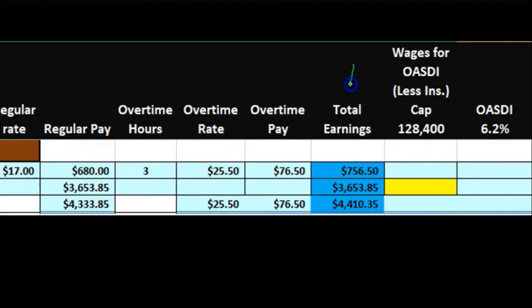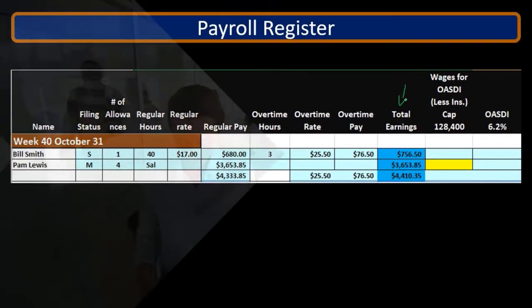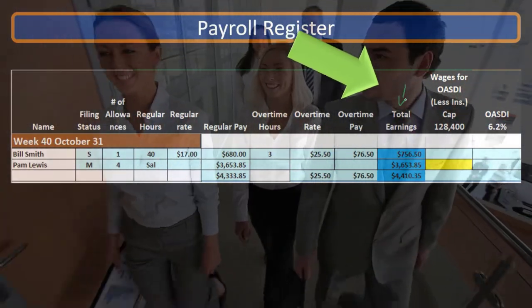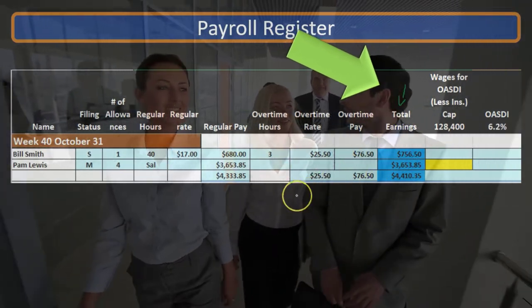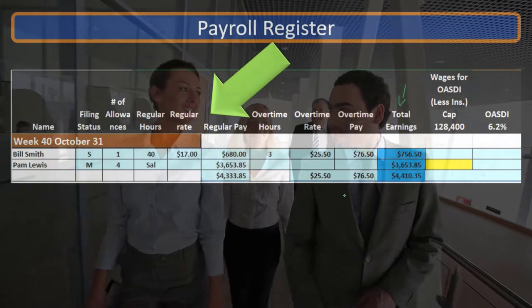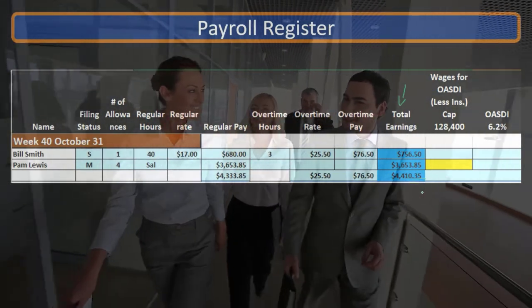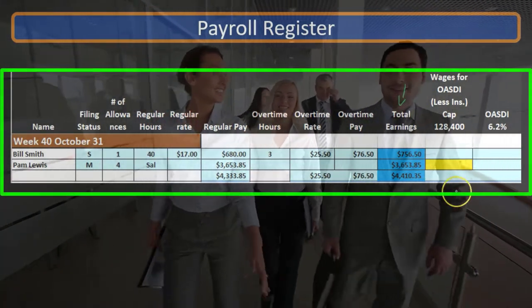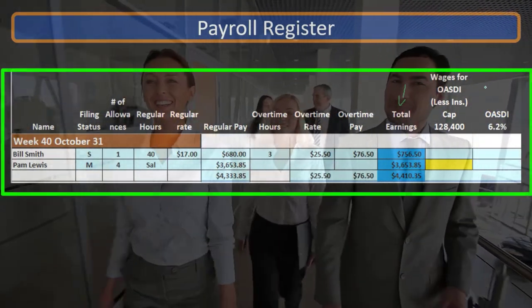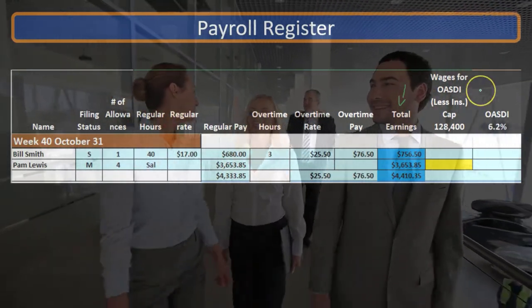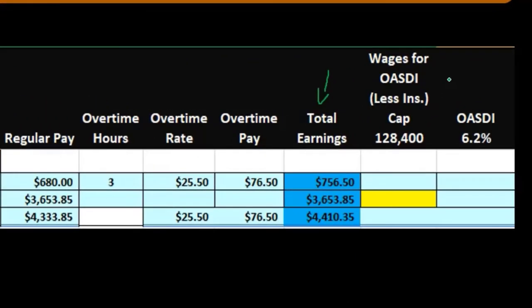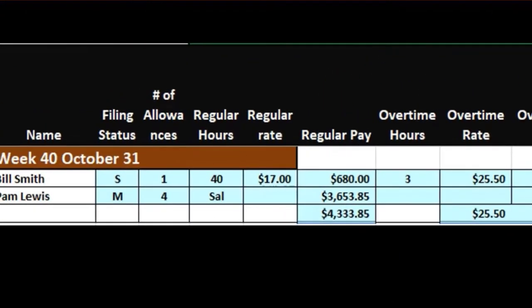Here we have the total earnings, and we're going to calculate the OASDI based on earnings. However, the total earnings — which is just the regular pay plus the OT pay — may differ from the OASDI or Social Security wages. Remember the different names we can call the OASDI or Social Security: it's a FICA tax. The two FICA taxes are Social Security and Medicare. We're focusing on Social Security, which can also be called the Old Age Survivors and Disability Insurance, or OASDI.